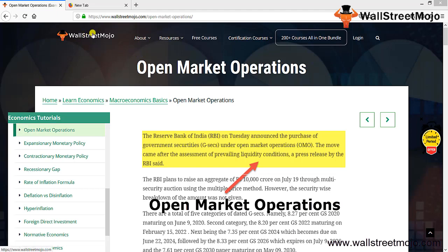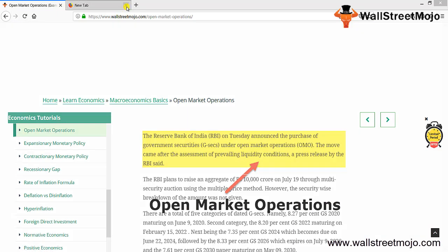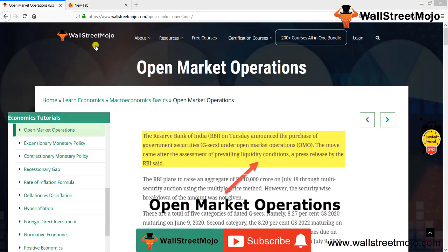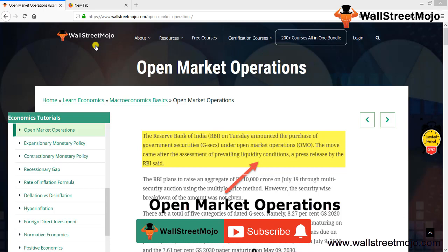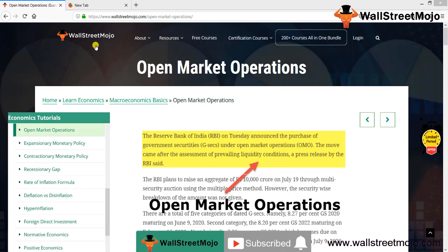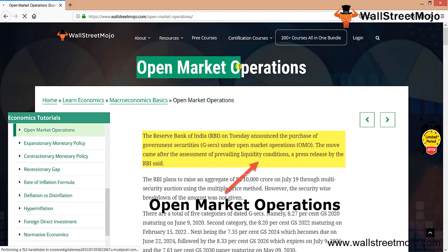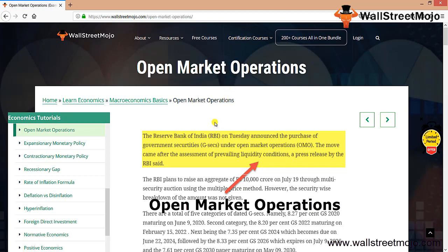Hello everyone, welcome to the channel of Wall Street Mojo. Watch the video till the end, and if you are new to this channel, you can subscribe by clicking the bell icon. Today we have a topic called Open Market Operations.